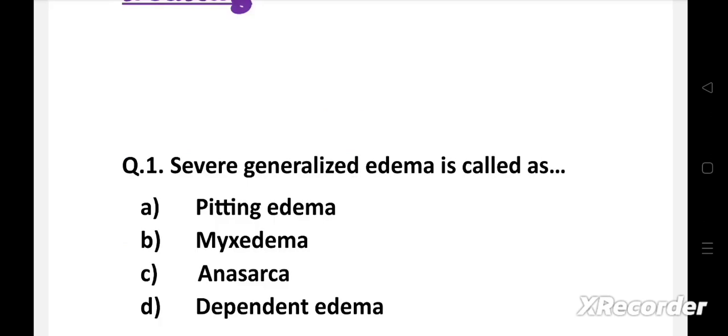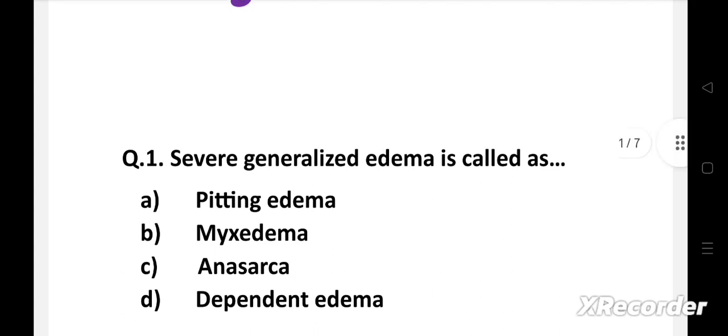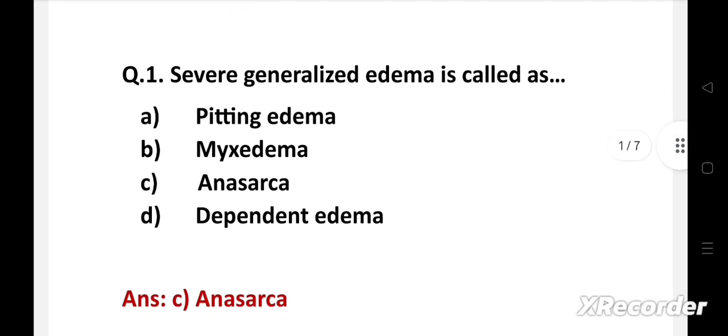Question number one: Severe generalized edema is called as — option A: pitting edema, B: mixed edema, C: anasarca, D: dependent edema. The right answer is option C: anasarca.